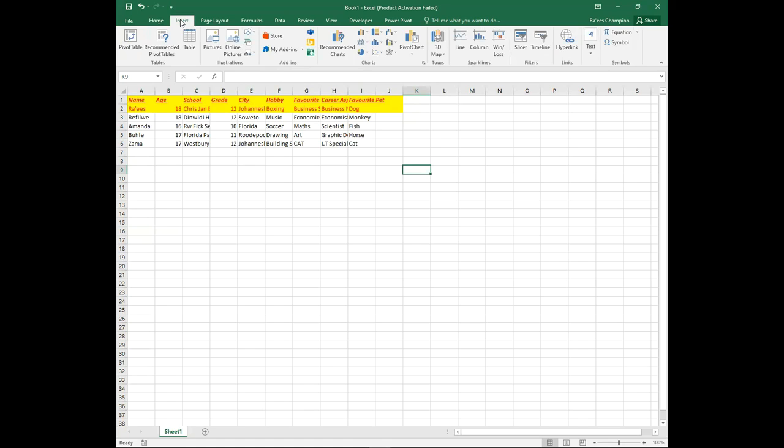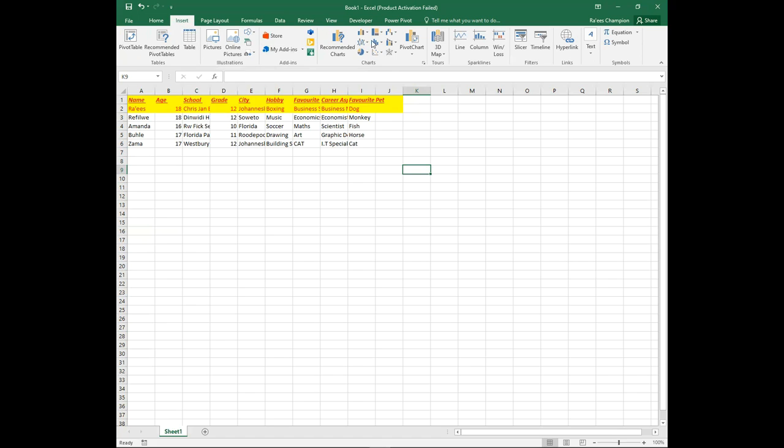The Insert tab allows you to insert features such as shapes, images, charts, and tables, and much more.